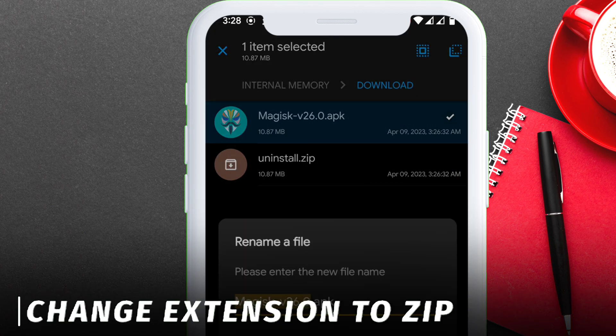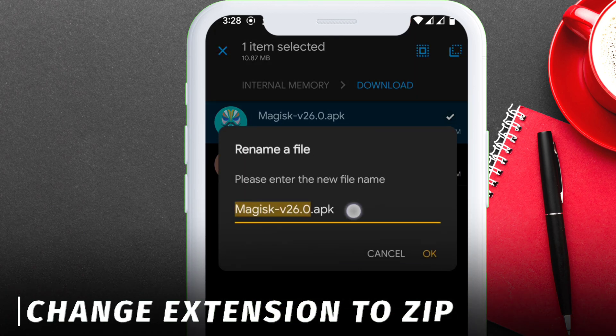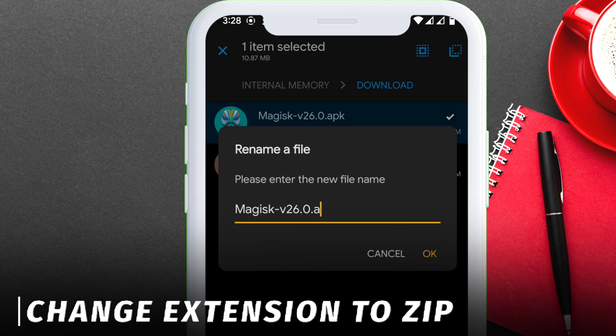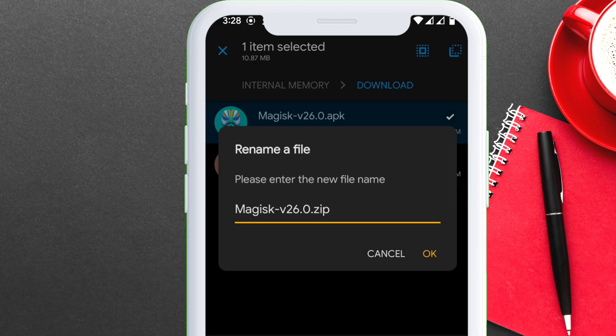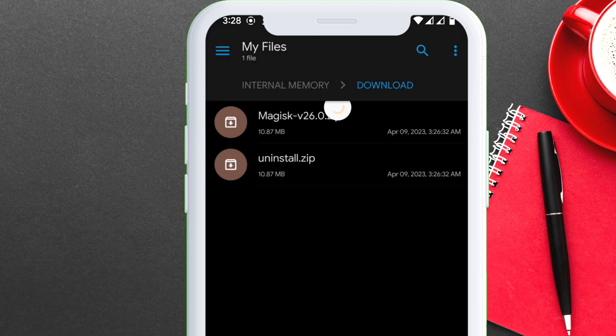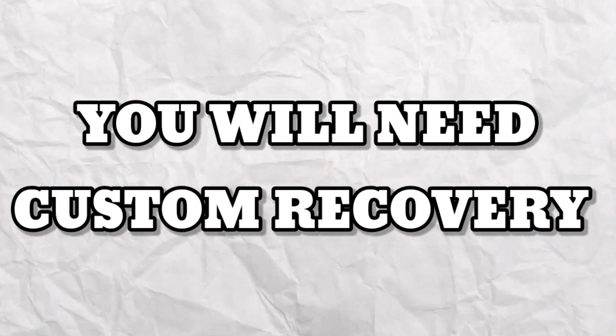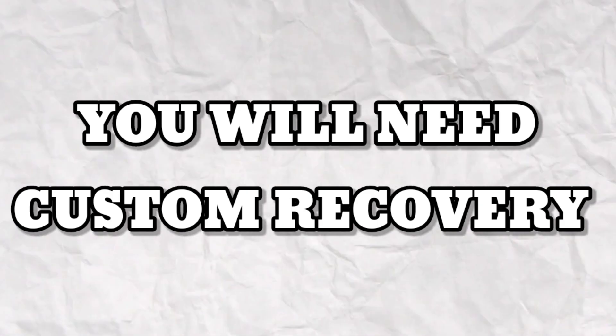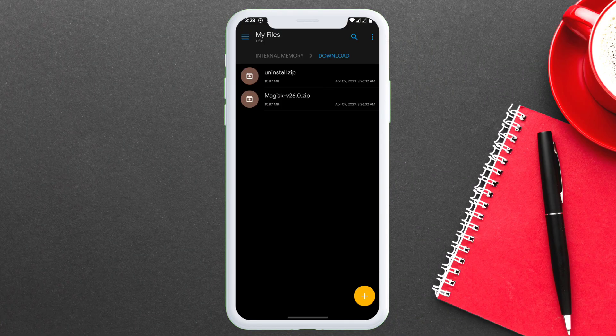And with another file, just replace APK with zip. Now we have two flashable zip files. As mentioned before, you will need custom recovery to flash the zip files.